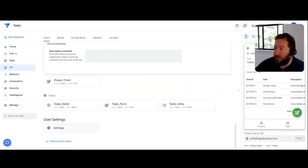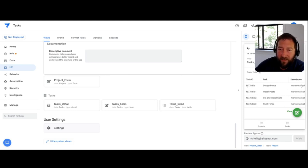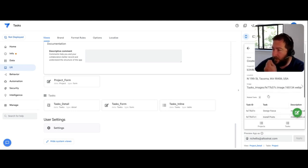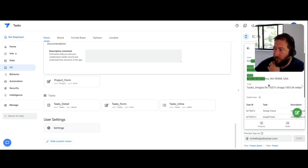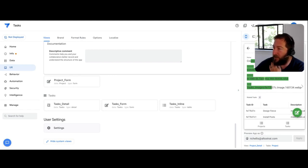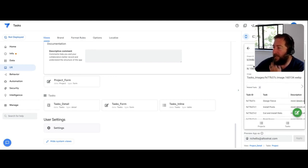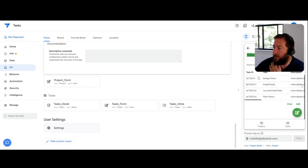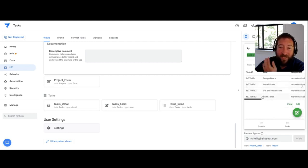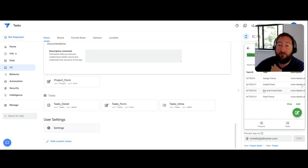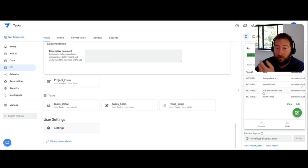So first off is, what is an inline view? Inline views are basically what I'm showing you here in this app on the right side of the screen. It's a detail view, and in the detail view, you'll notice that there's an inline table or inline view itself of records from another table.